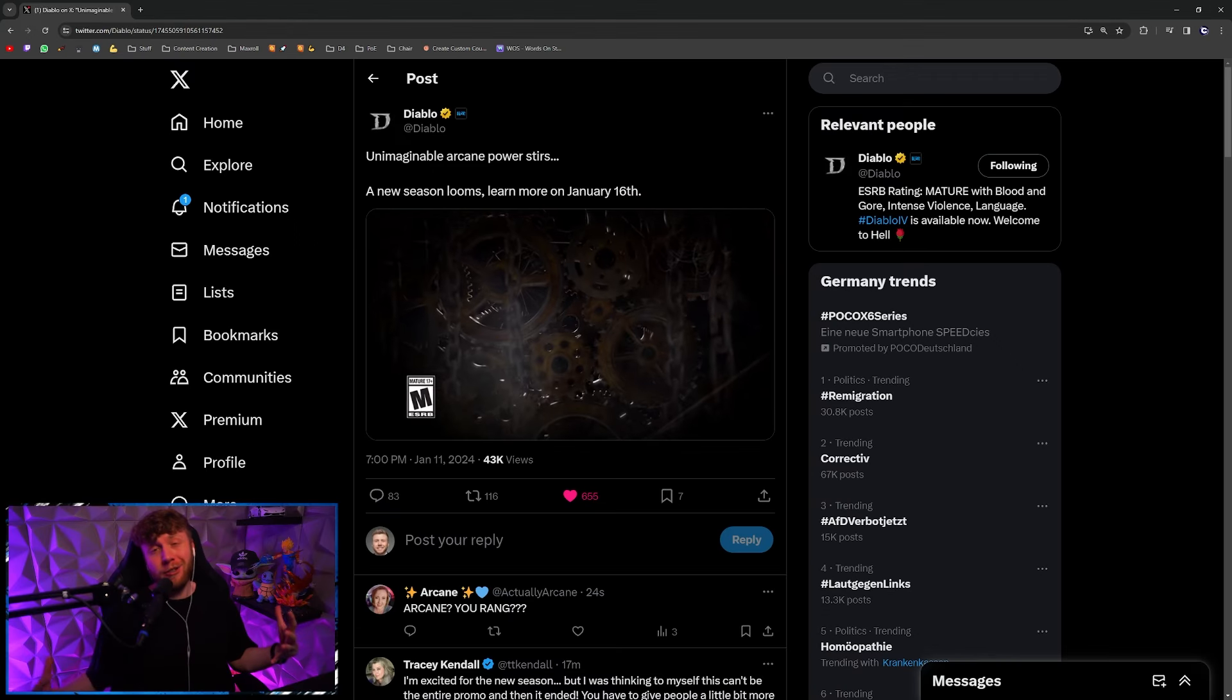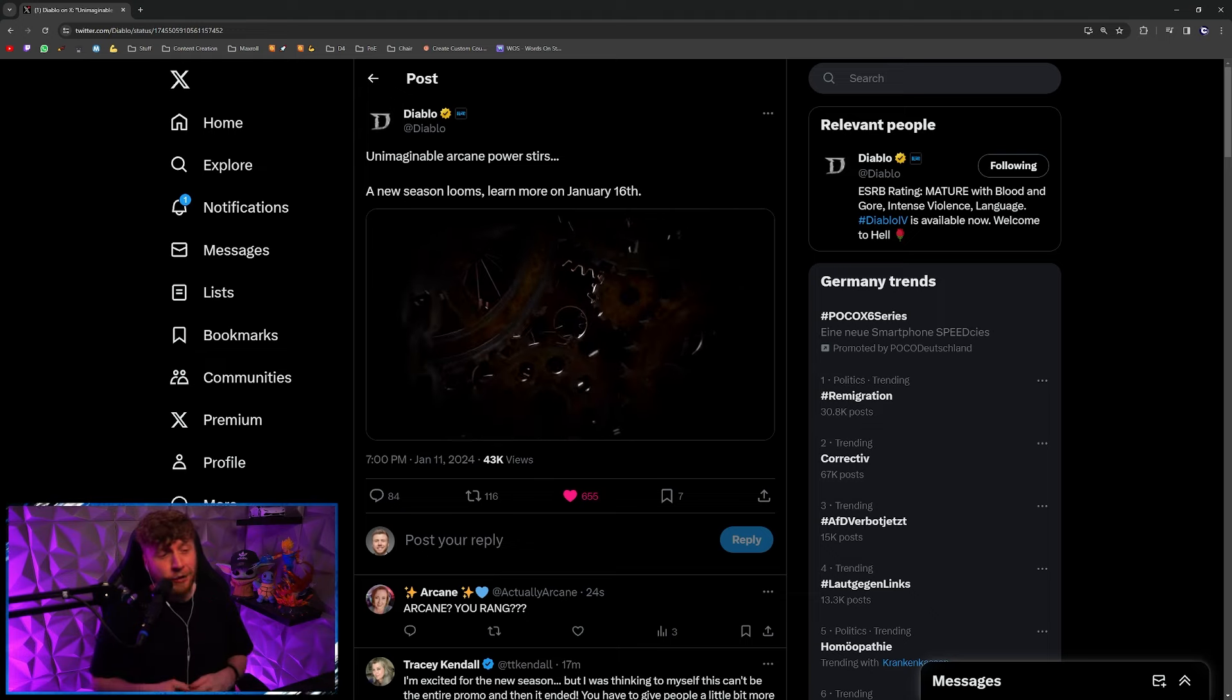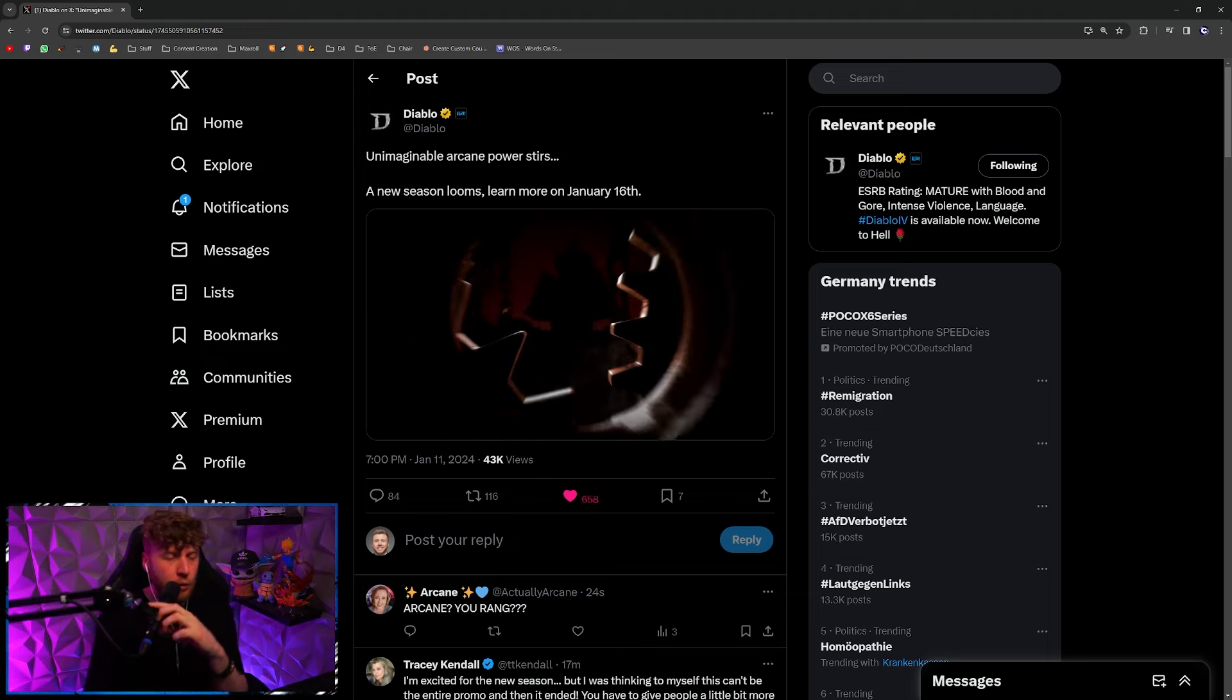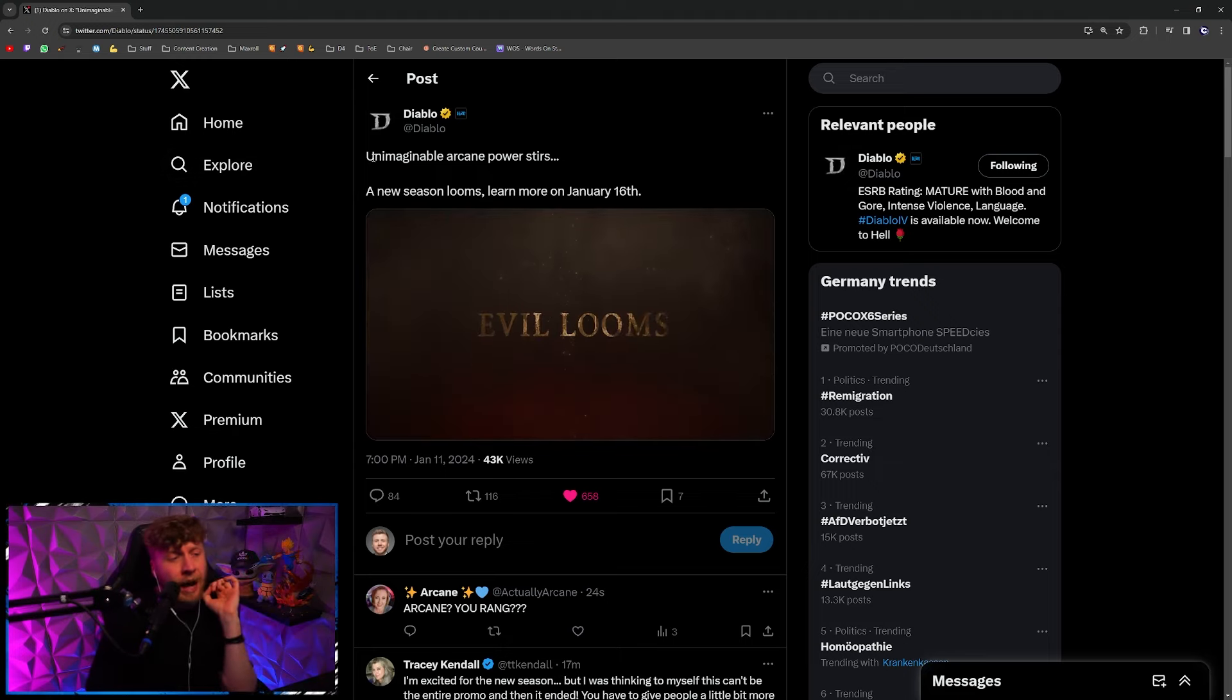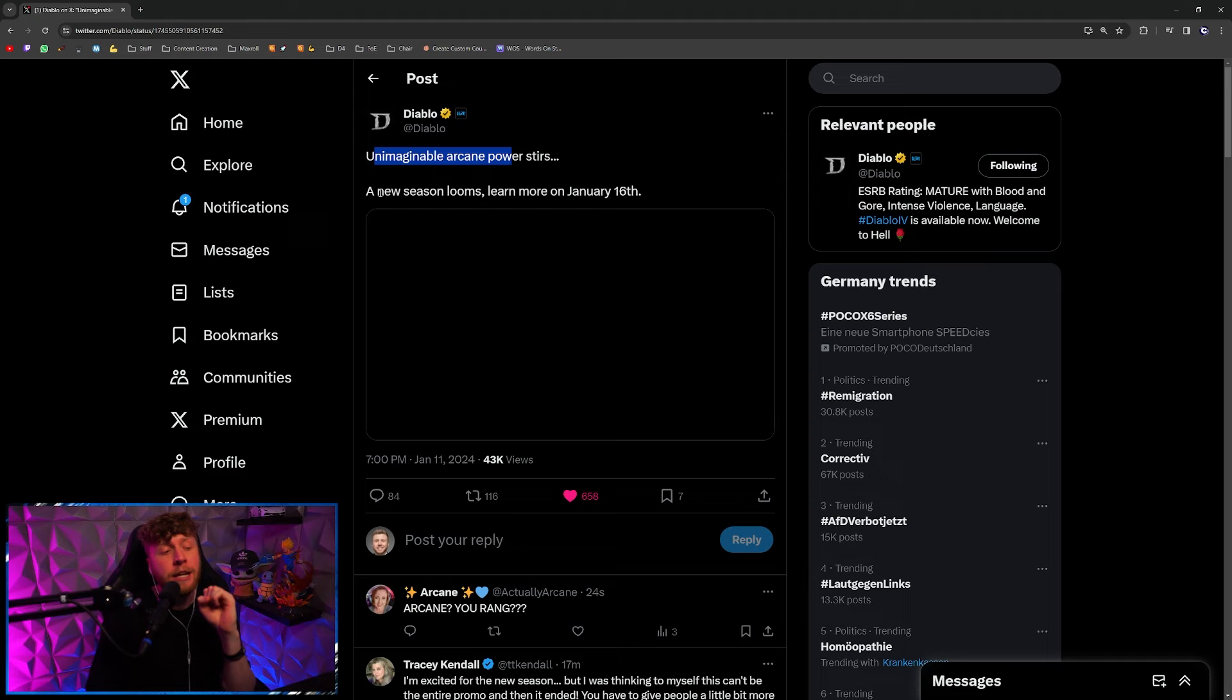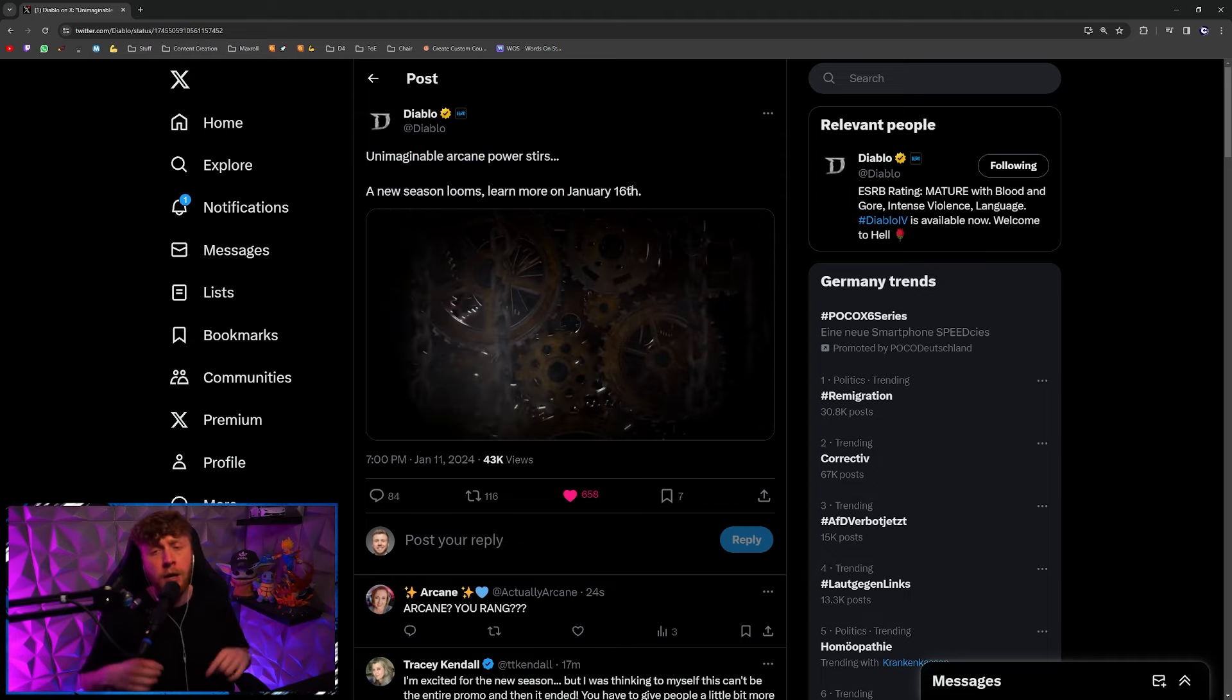My prediction with arcane from the previous video was actually spot on. As you can see here, the official Diablo channel on X has posted that unimaginable arcane power stirs, a new season looms, learn more on January 16th.